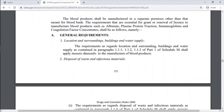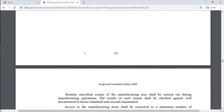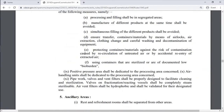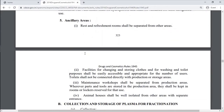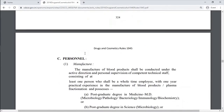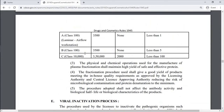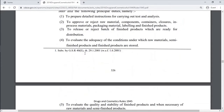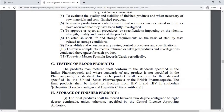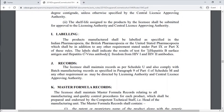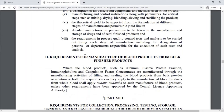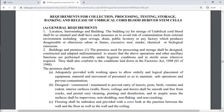Part 12C covers requirements for manufacture of blood products, including general requirements, ancillary areas, collection and storage of plasma for fractionation, personnel, testing, production control, viral inactivation process, quality control, testing of blood products, storage of finished products, labeling, records, and master formula records. There are also requirements for collection, processing, testing, storage, banking, and release of umbilical cord stem cells.